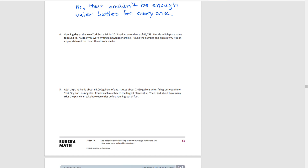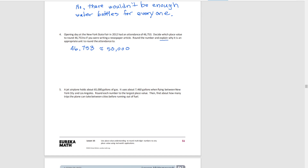There's not one right answer to this — it depends on what the newspaper writer wants to show. If they want to show a lot of people were at the state fair, they might round to the 10,000s place, getting 50,000, which is actually rounding up. As long as you explain why you think it's appropriate, there are multiple valid answers to this question — you just need to support it with your explanation.